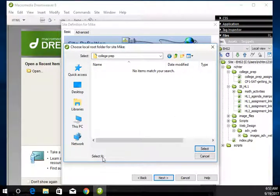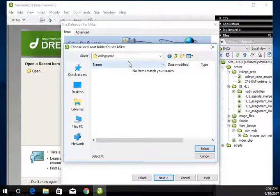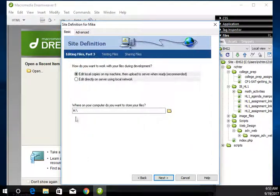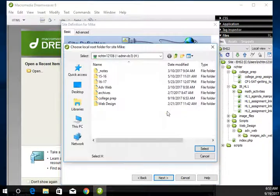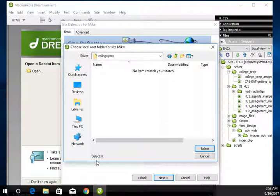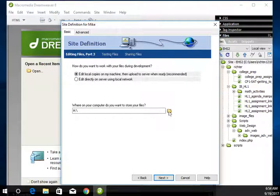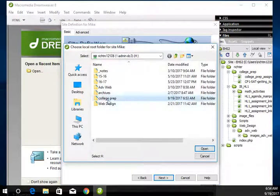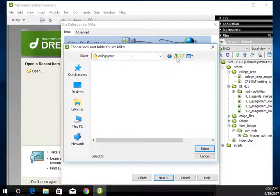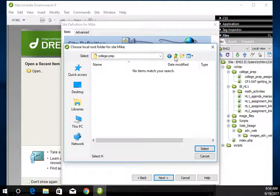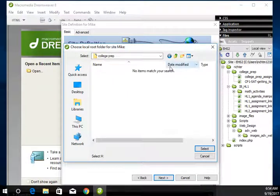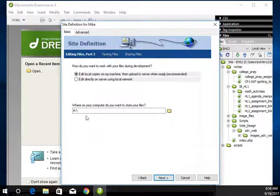Now notice down here, it says selected. It still says H. It didn't change to college prep. I don't know why it does that sometimes. I'm just going to say select. See, it still says H. I want it to say college prep, so I'm going to try it again. College prep. It still says H. If it does it one more time, I'm going to just type it in myself. You know, sometimes.